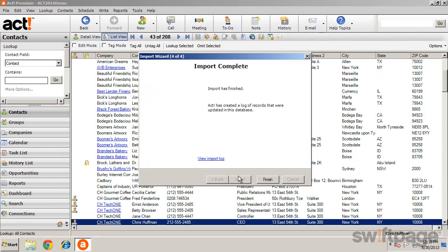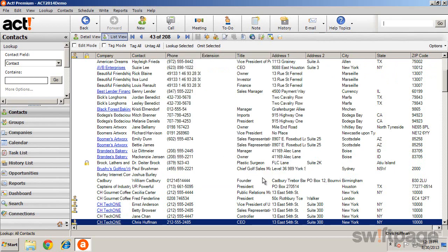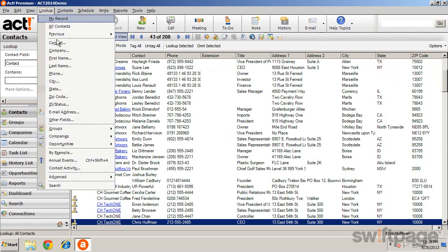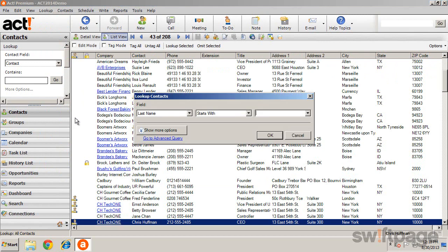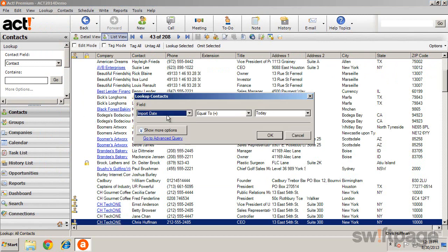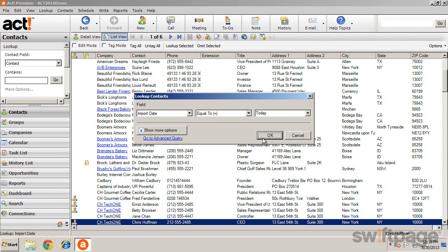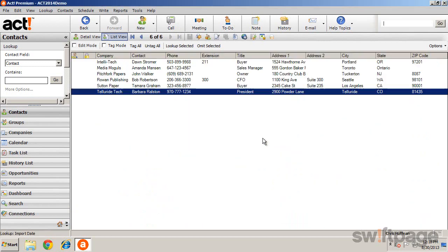When the import is complete, you can view the import log or click Finish to view the imported data. To locate this newly imported data, select the lookup menu and other fields. Choose Import Date, and you'll see that equal to and today defaults into these fields. Clicking OK will show you your imported data.